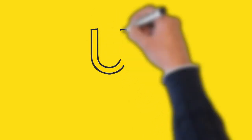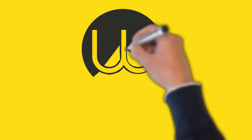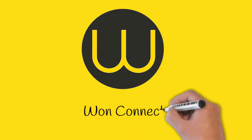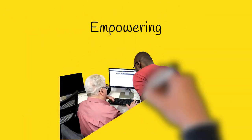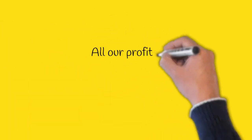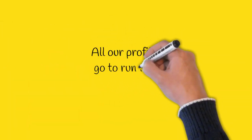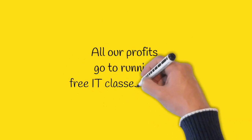Hi everyone, we are OneConnect, a social enterprise based in Glasgow which aims to empower individuals by increasing their technology and digital participation. All the profits from our shop go towards running our free IT classes and befriending events in the community.